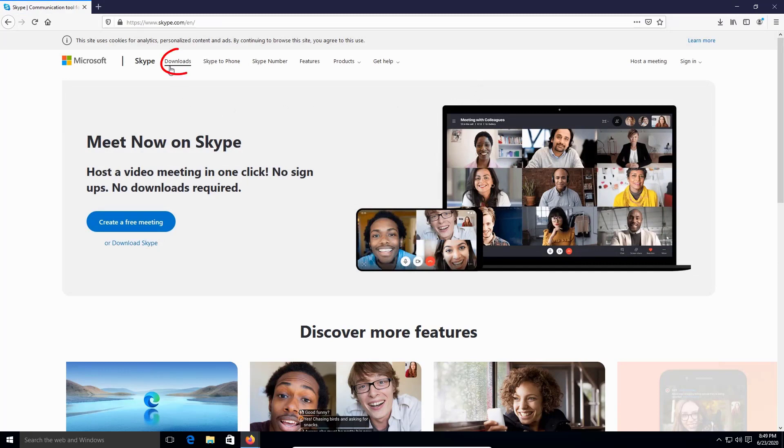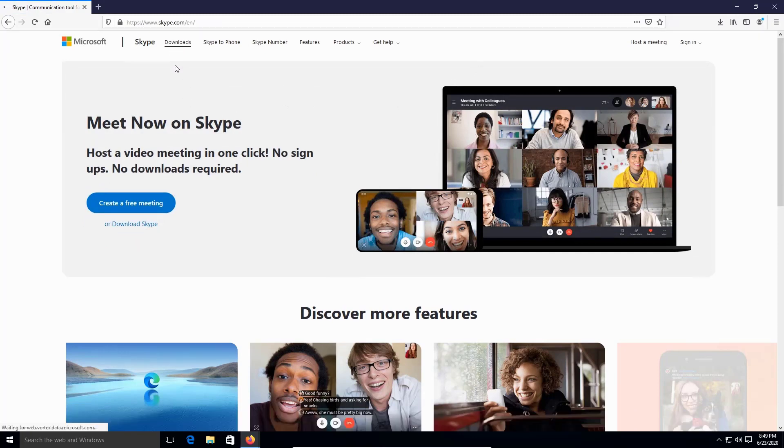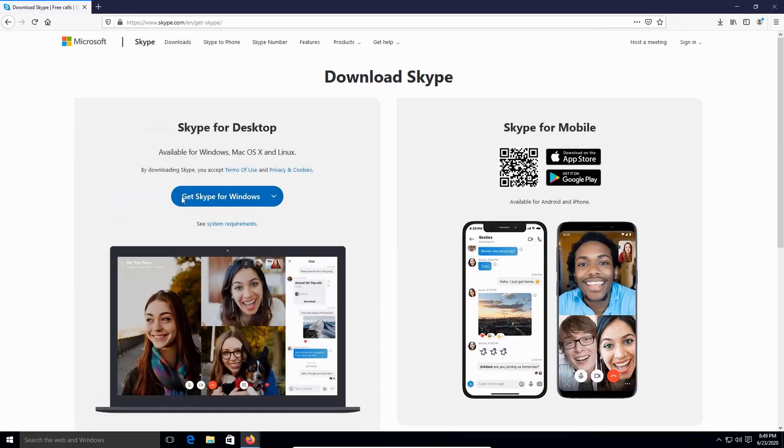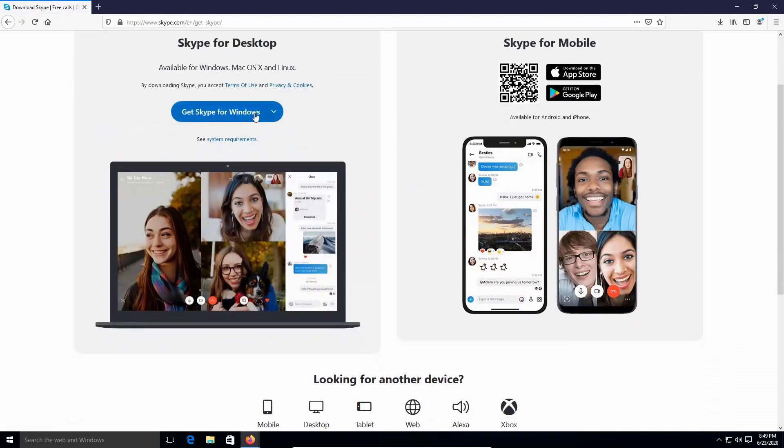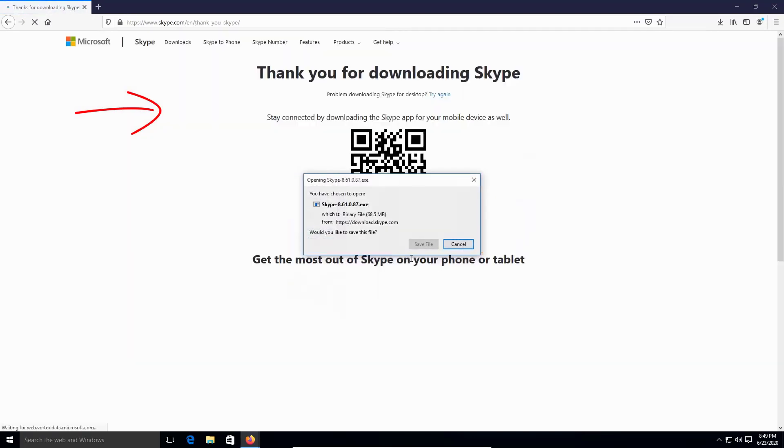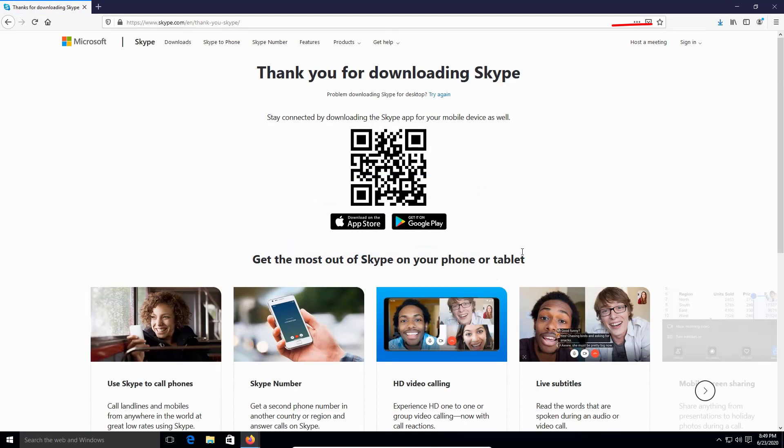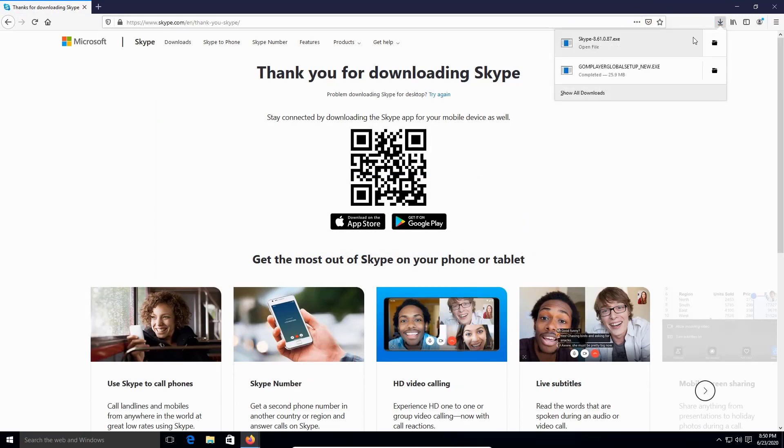Then we're gonna be clicking on download. Then we're gonna click on this one right here. We're gonna click here once and save the file. Then after that I'm gonna click on the download folder, not the folder to install.